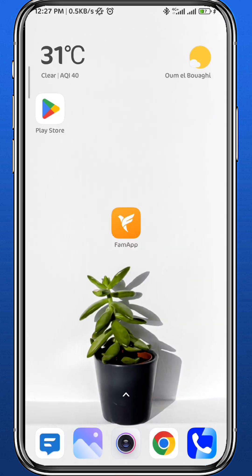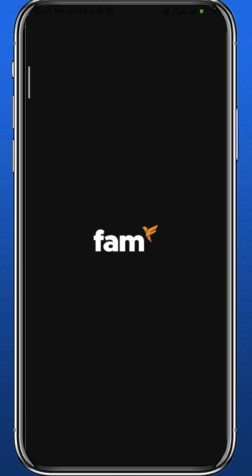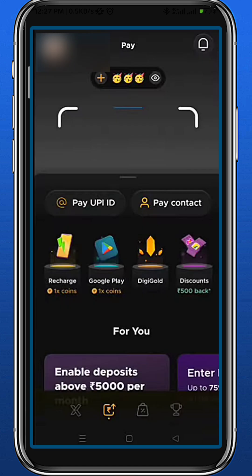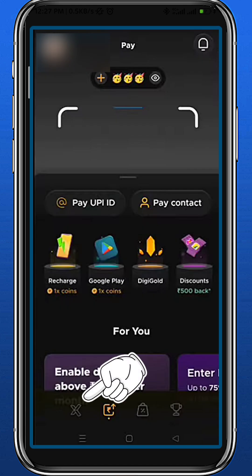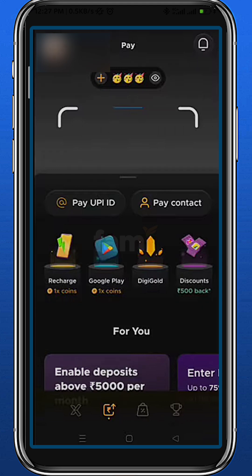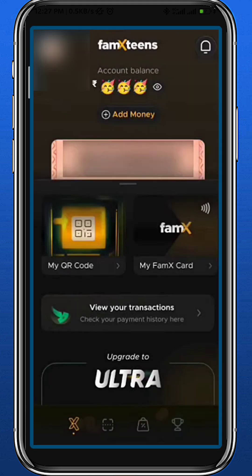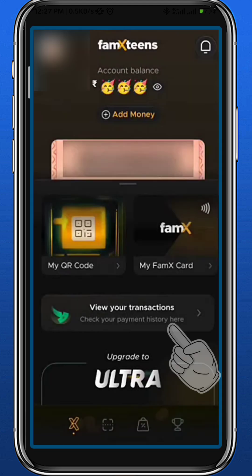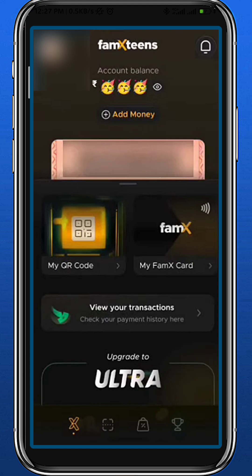Once you're done, open the app itself and wait for it to load up. You should find this page once you open your application. The first thing to do here is to tap on the icon in the bottom left corner of the screen. You'll be taken to a new page — tap on 'View Your Transactions'.